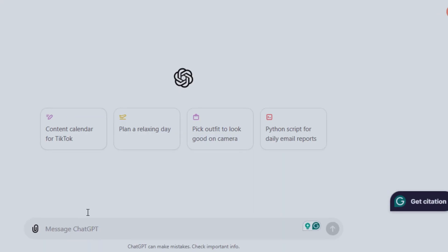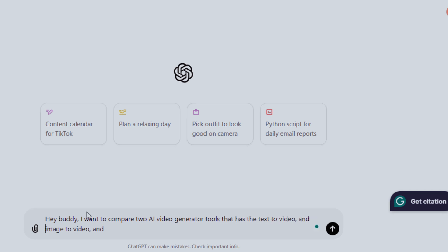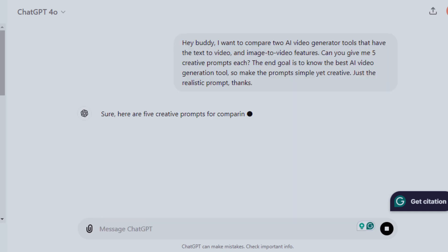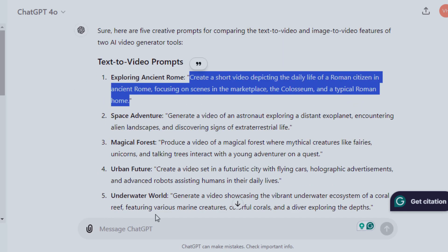See it like you are talking to a friend. I'll start with: 'Hey buddy, I want to compare two AI video generator tools that have text-to-video and image-to-video features. Can you give me five creative prompts each? The end goal is to know the best AI video generation tool, so make the prompts simple yet creative, just realistic prompts.' Can you see the result? Just the way I wanted it.